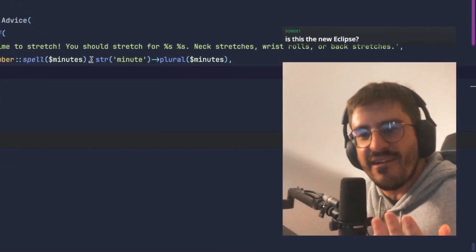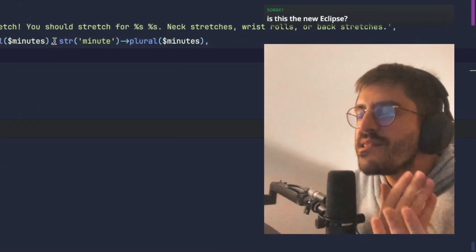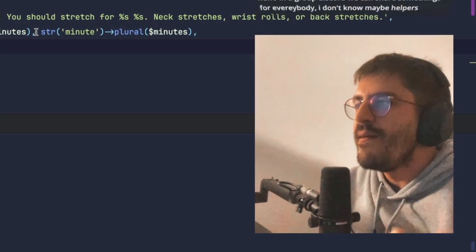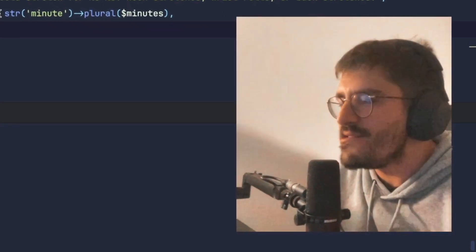What does Laravel doesn't have? Like, for real, what does Laravel doesn't have? Isn't this crazy?